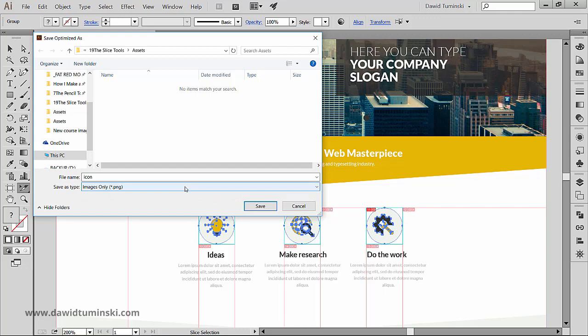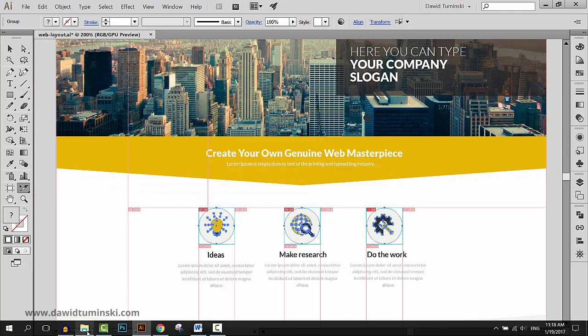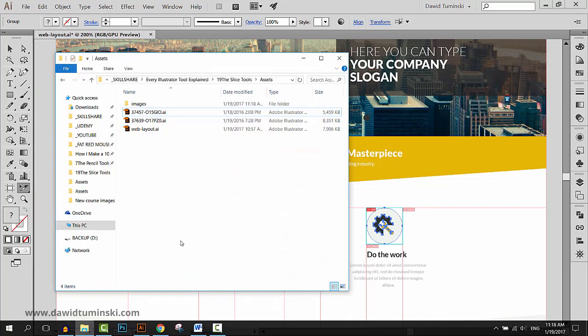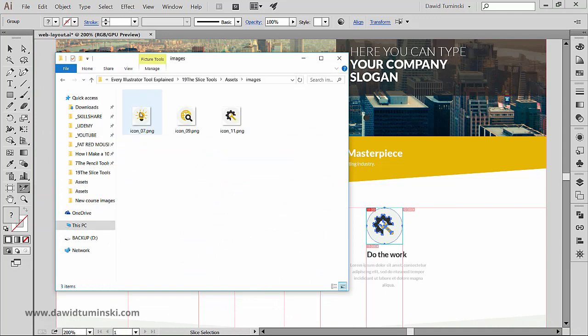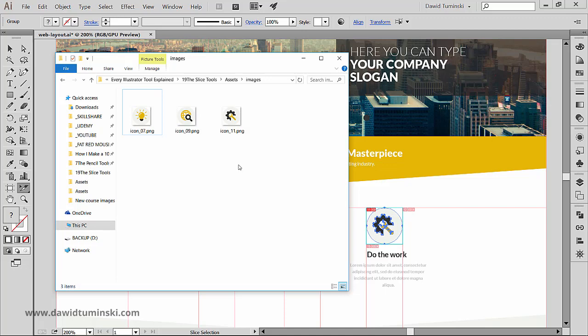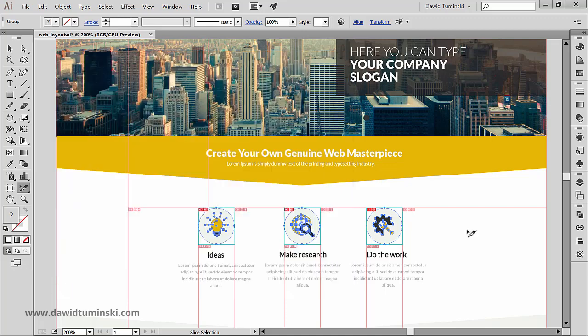As soon as I hit OK, Illustrator will save the slices as images, giving them the name we set upon saving the file and will add a suffix which is the number of the slice. So that's the easiest way of making use of your slices.